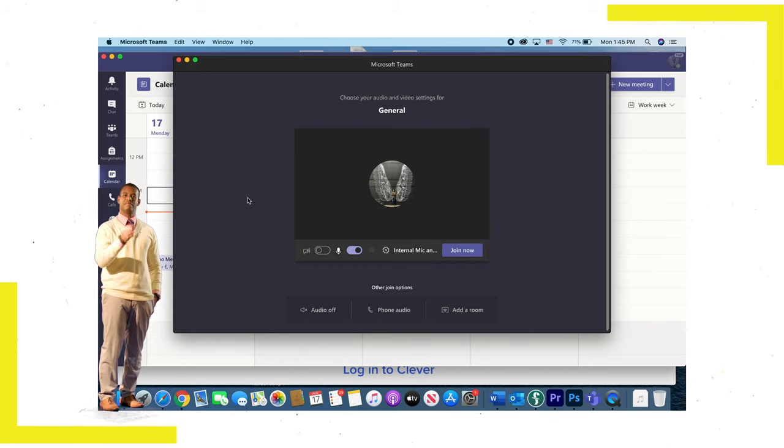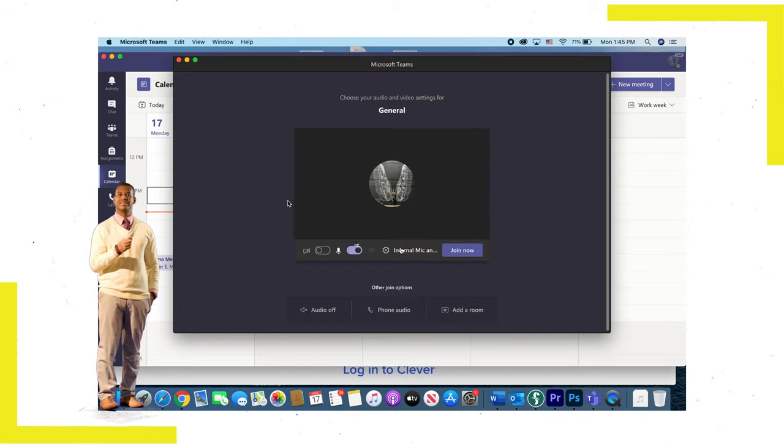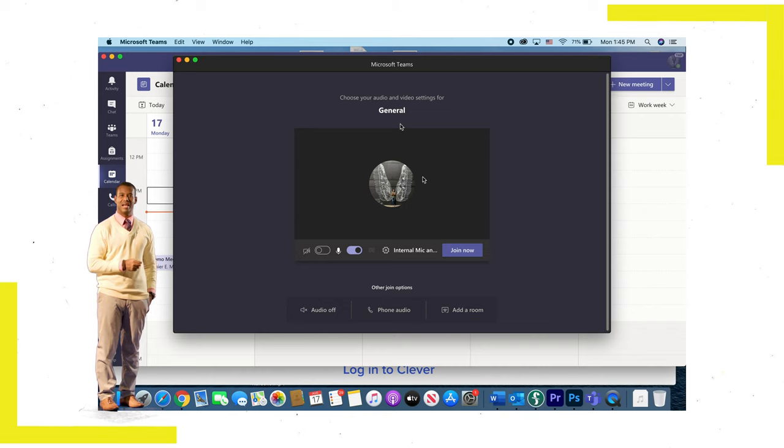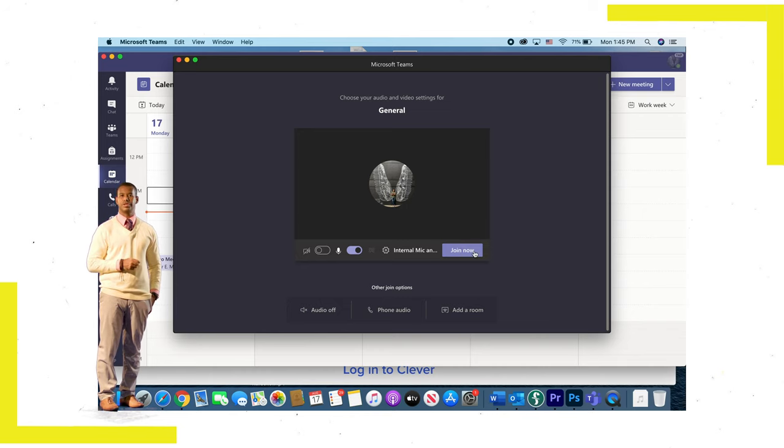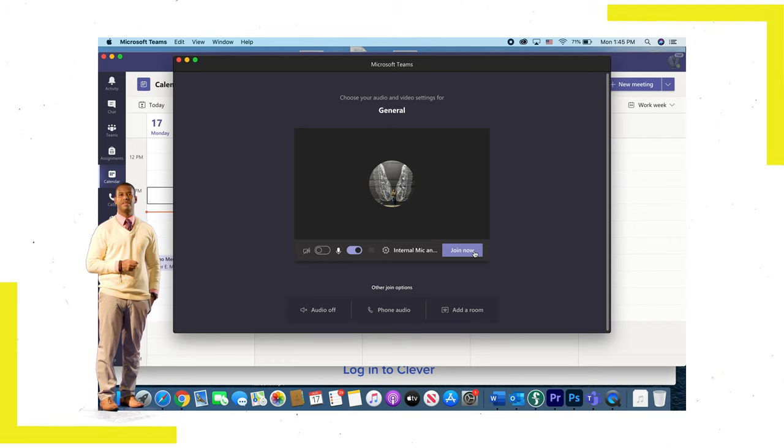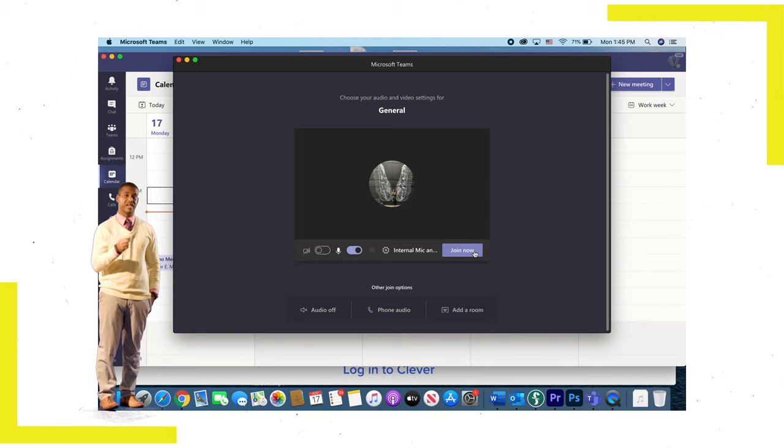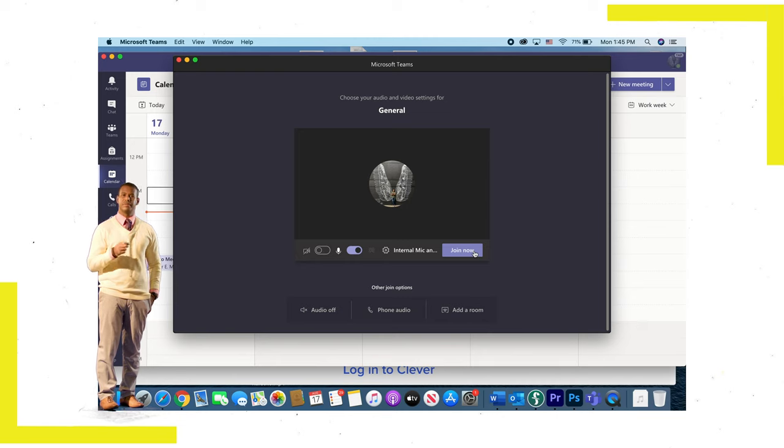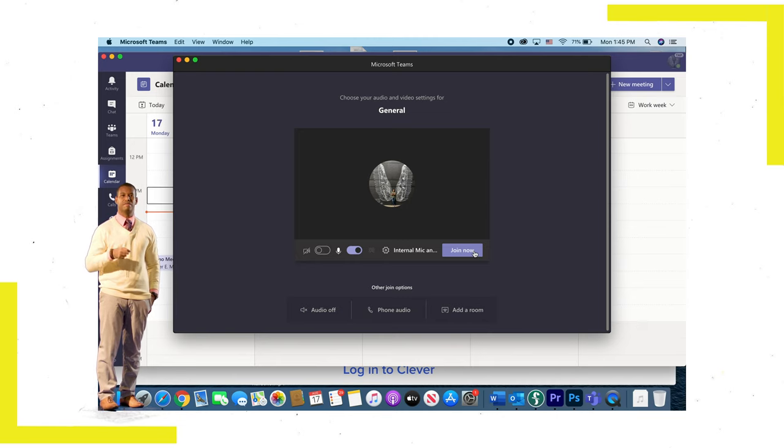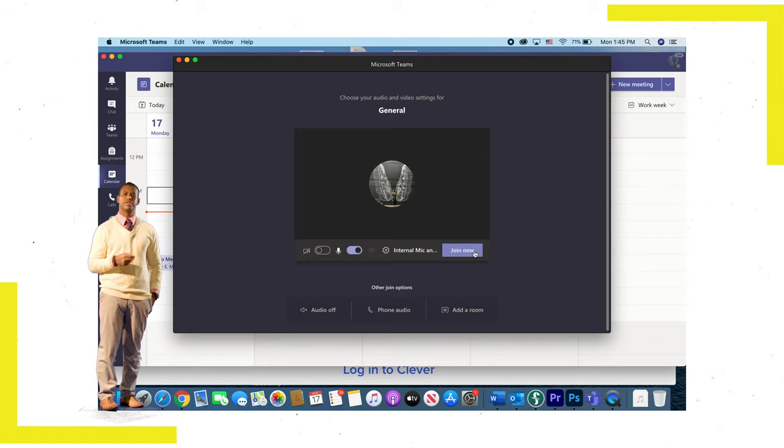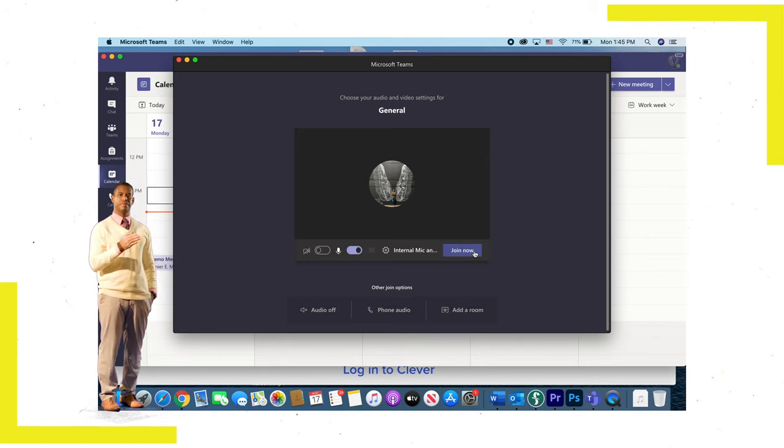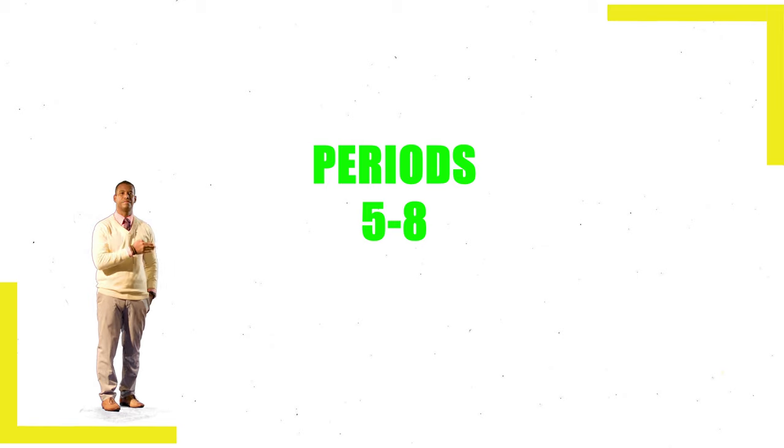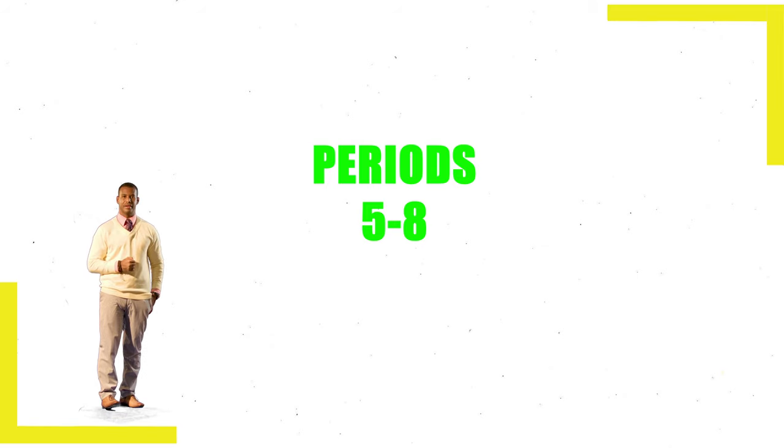Going to your Canvas dashboard, finding the tile for your class period, clicking on that tile, and then following your teacher's directions to join your teacher's live Microsoft Teams session for your daily instruction. Again, please remember you'll use the same process the following day as well. The only difference is that you'll be attending periods five through eight.